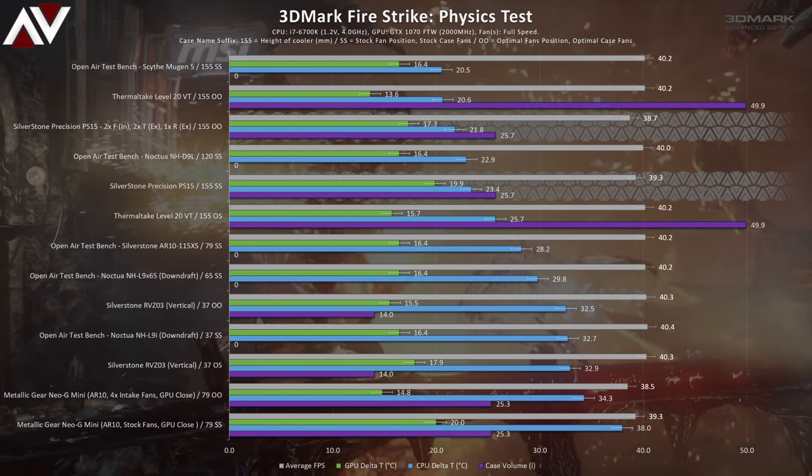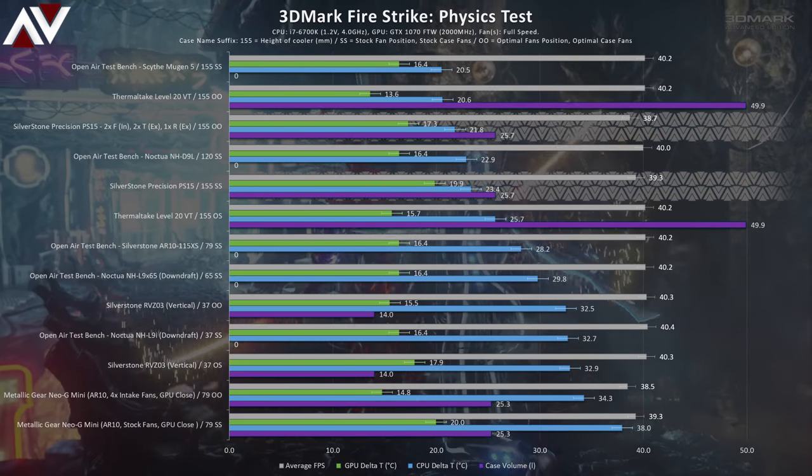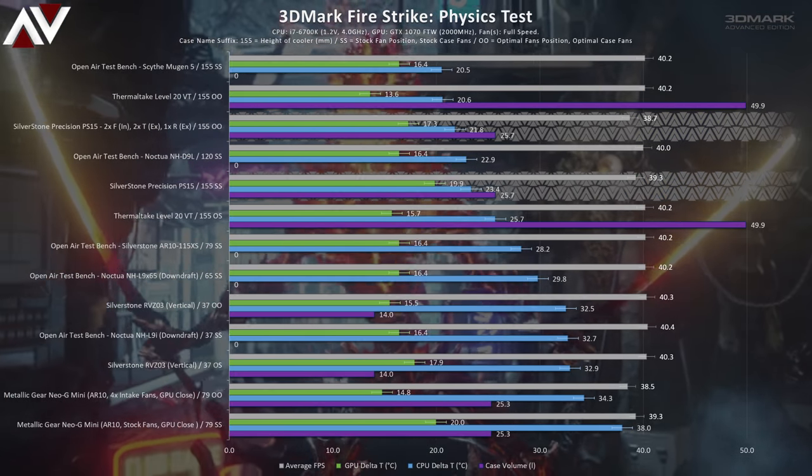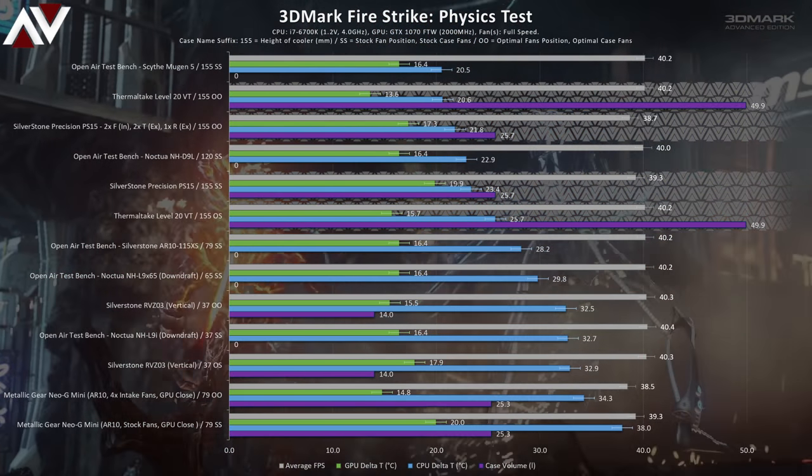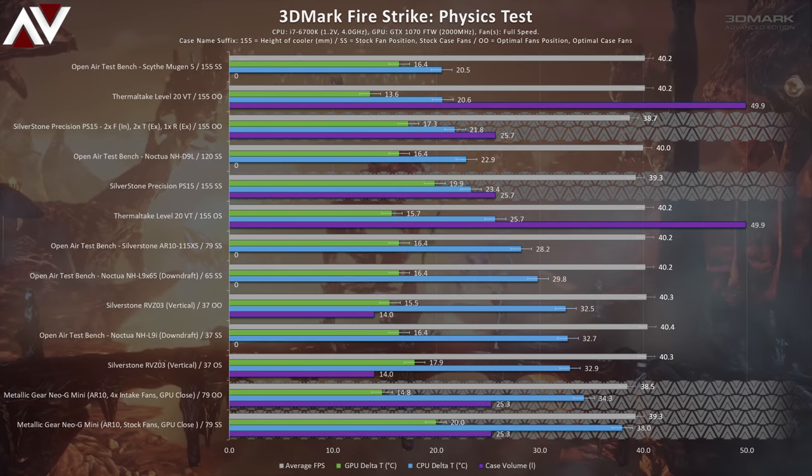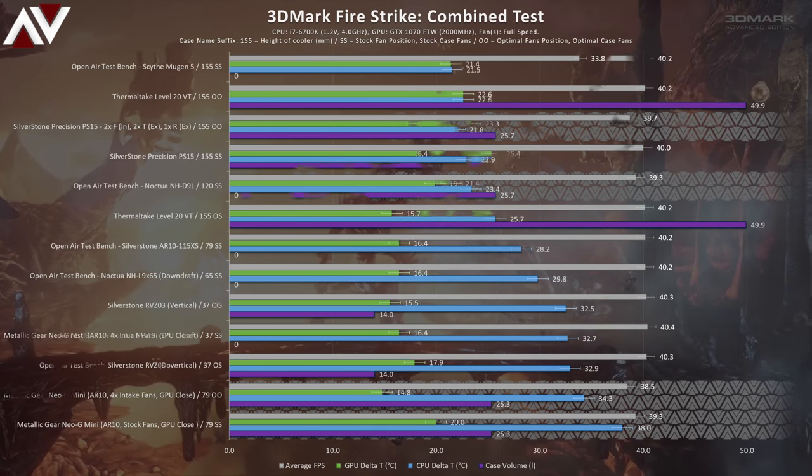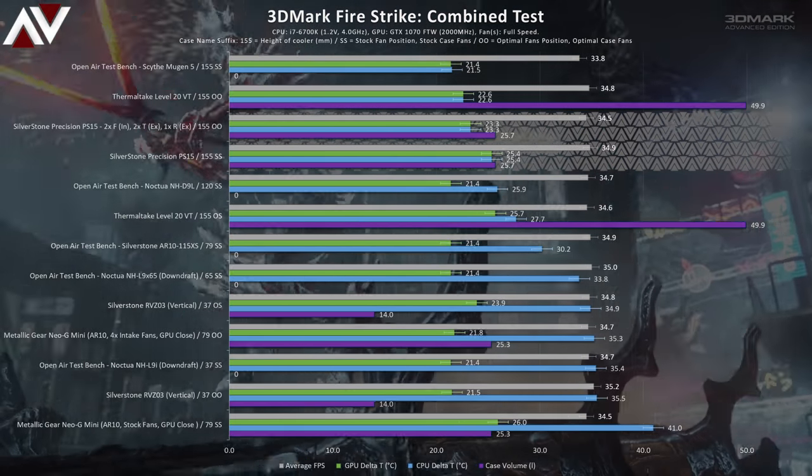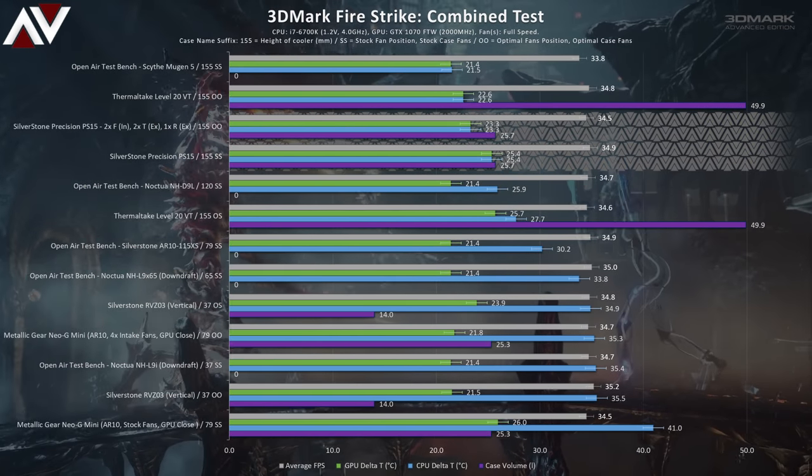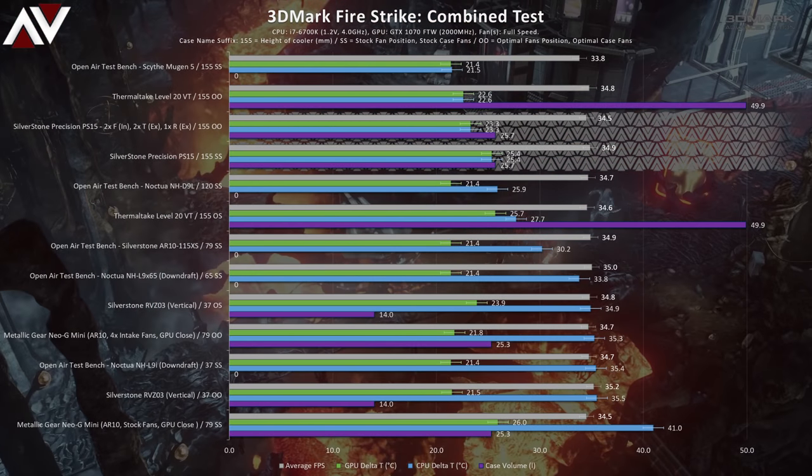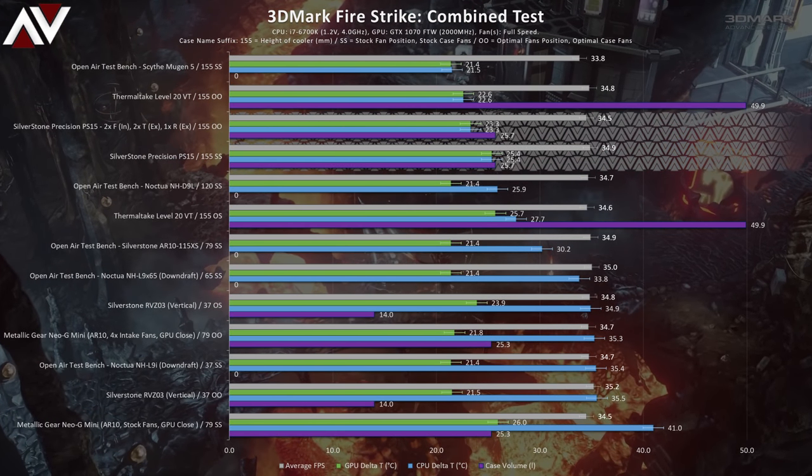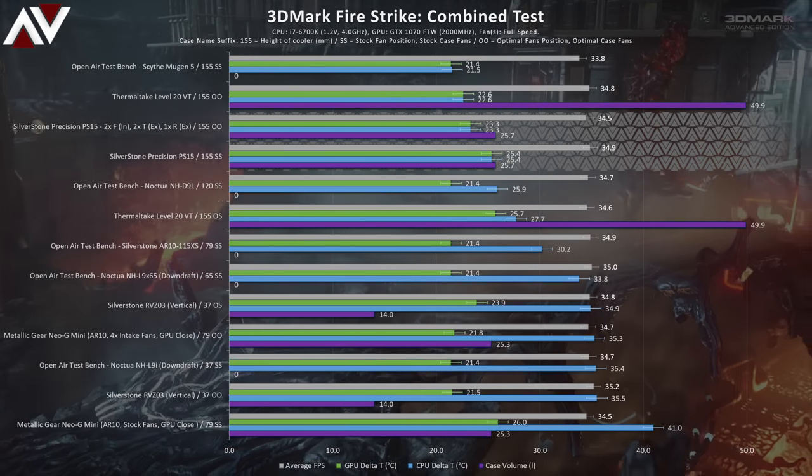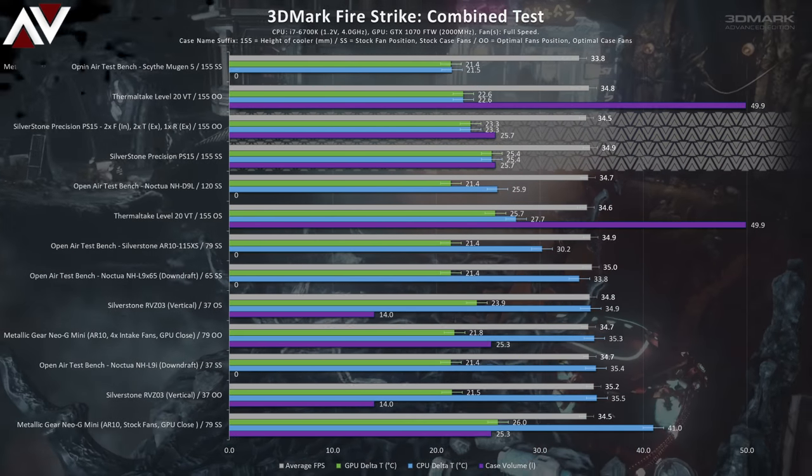So we're going to skip to the physics test results and see how the CPU cooling fares in the precision PS 15. Ordered by CPU temperature, the PS 15 seems to be very strong in the CPU cooling department. And depending on the setup, it's as good as the two times larger Thermaltake level 20 VT and far better than the similarly sized Neo G mini. This performance is maintained in the combined test results.